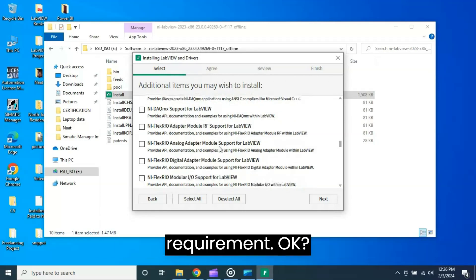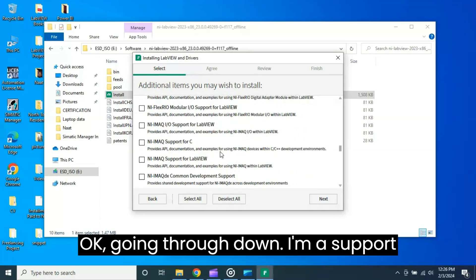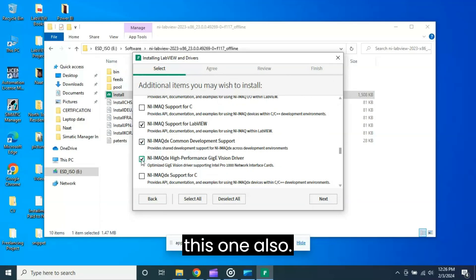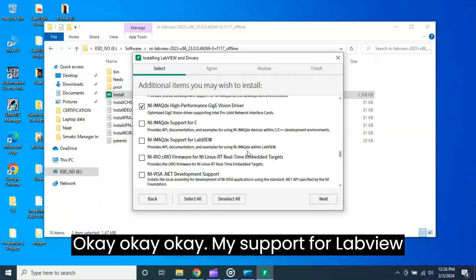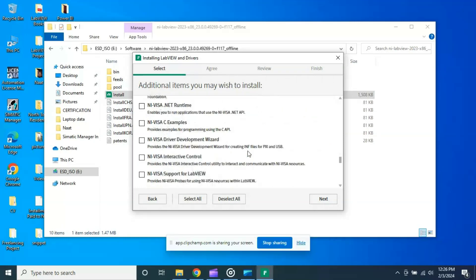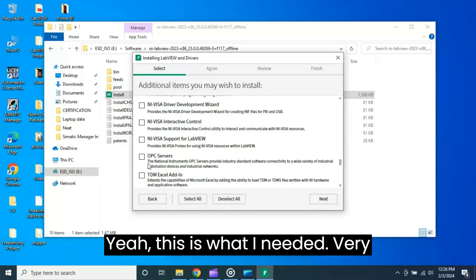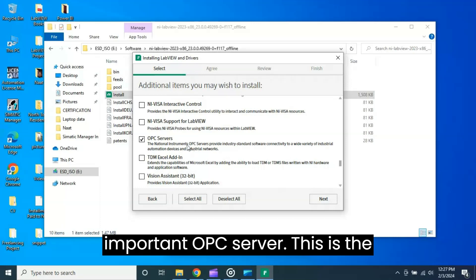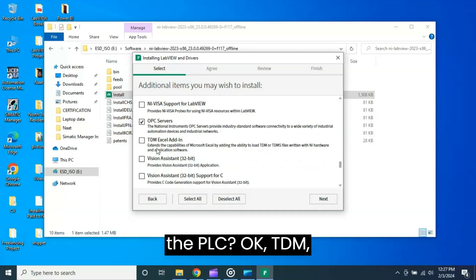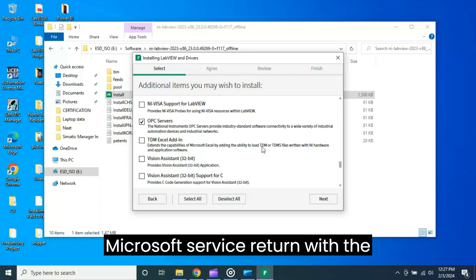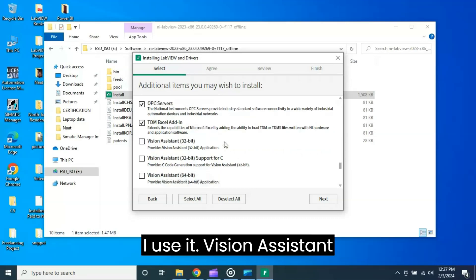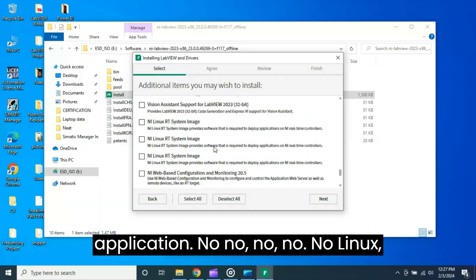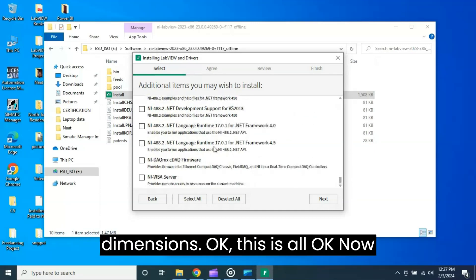Going through down - IMAQ support, free MAX support for IMAQ support for LabVIEW. IMAQdx - this one also. My support for LabVIEW CompactRIO, VISA runtime example, VISA C example - no need. OPC Server - yeah this is what I need, very important. OPC Server, this is the actual server which actually interacts with the controller, I mean the PLC. TDM Excel add-on extend the capabilities, macros server TDM or TDMS I use with the hardware application software. Yeah I use it. Vision Assistant provides Vision Assistant 32-bit application - no, no, no, no. Linux - no. Web-based configuration - no. Diamonds - this is all. Now click next.